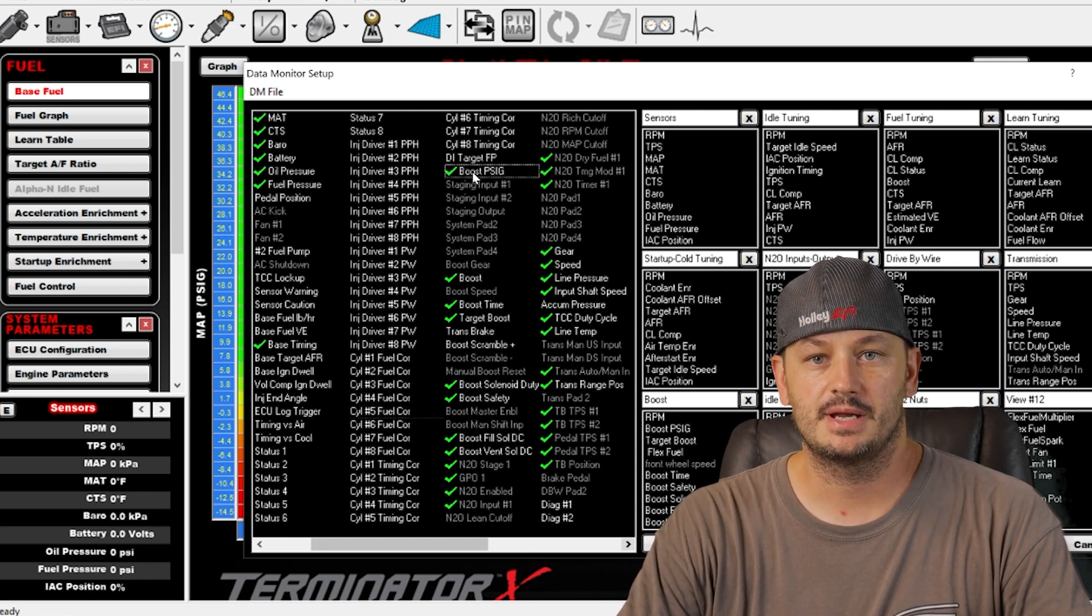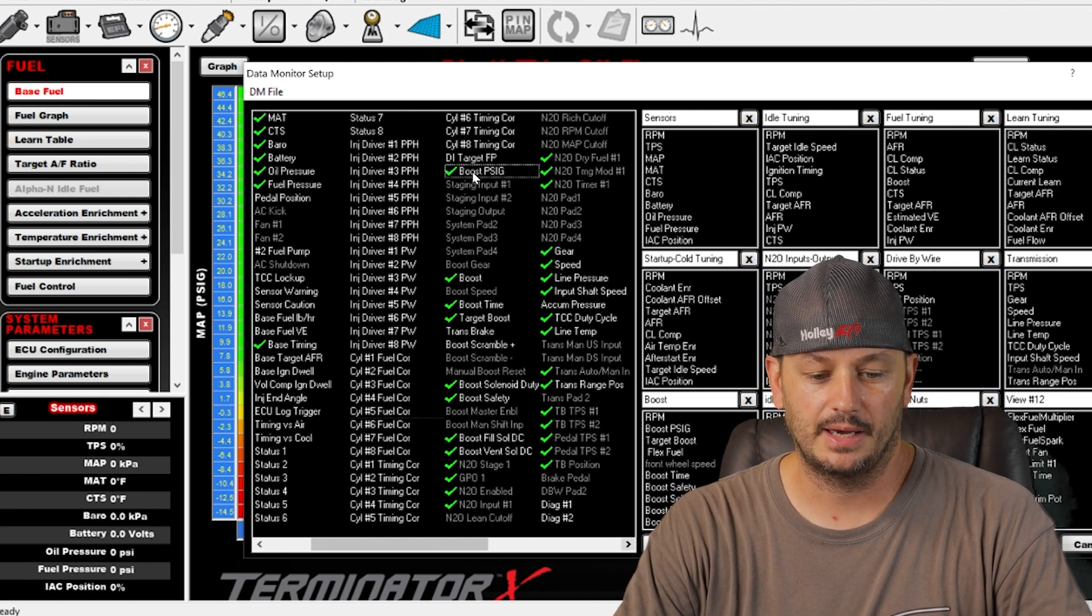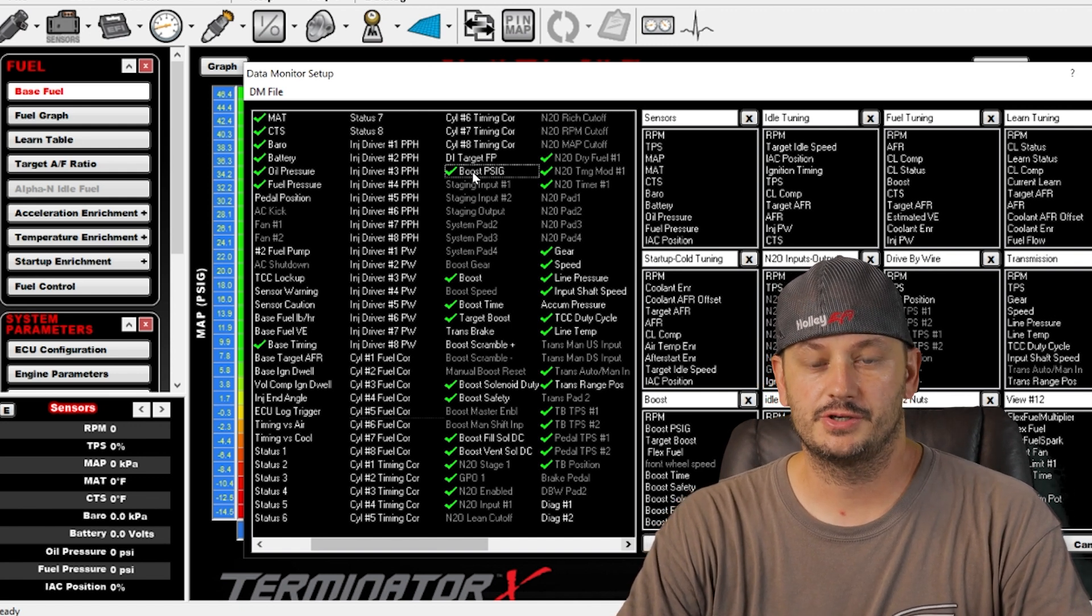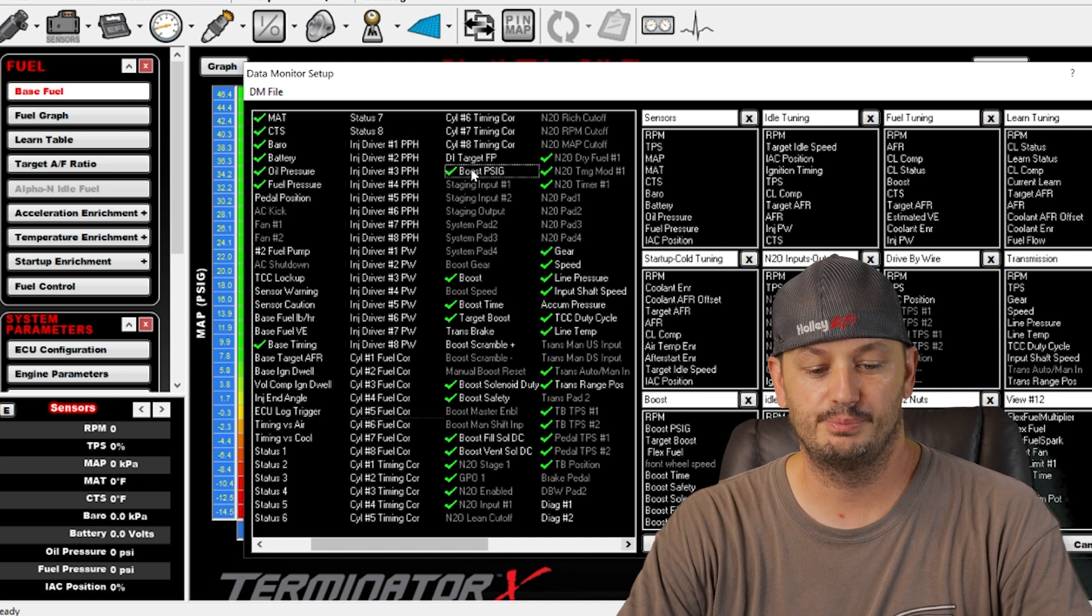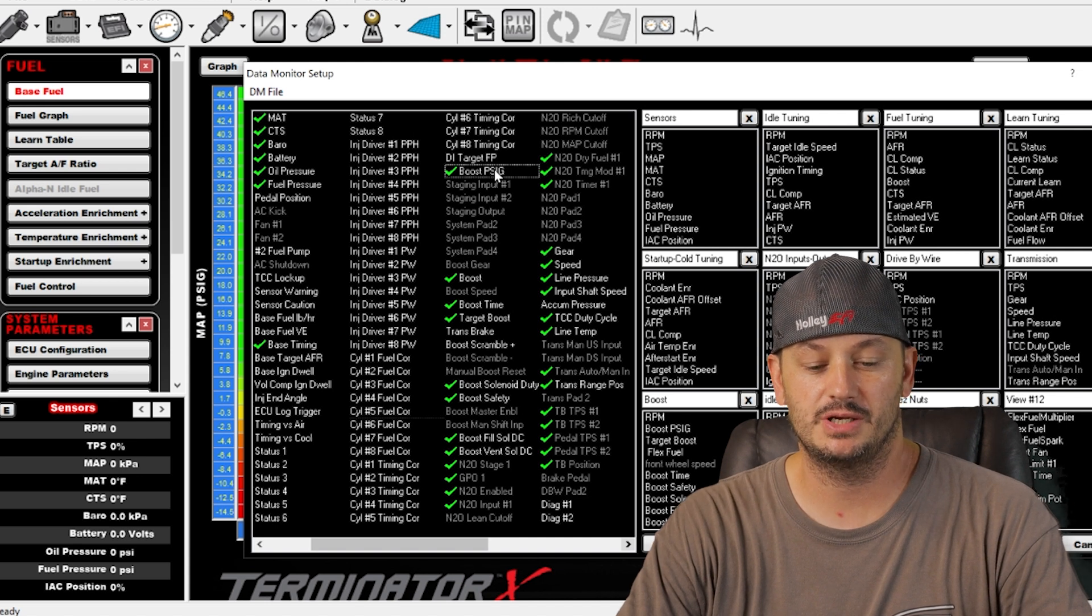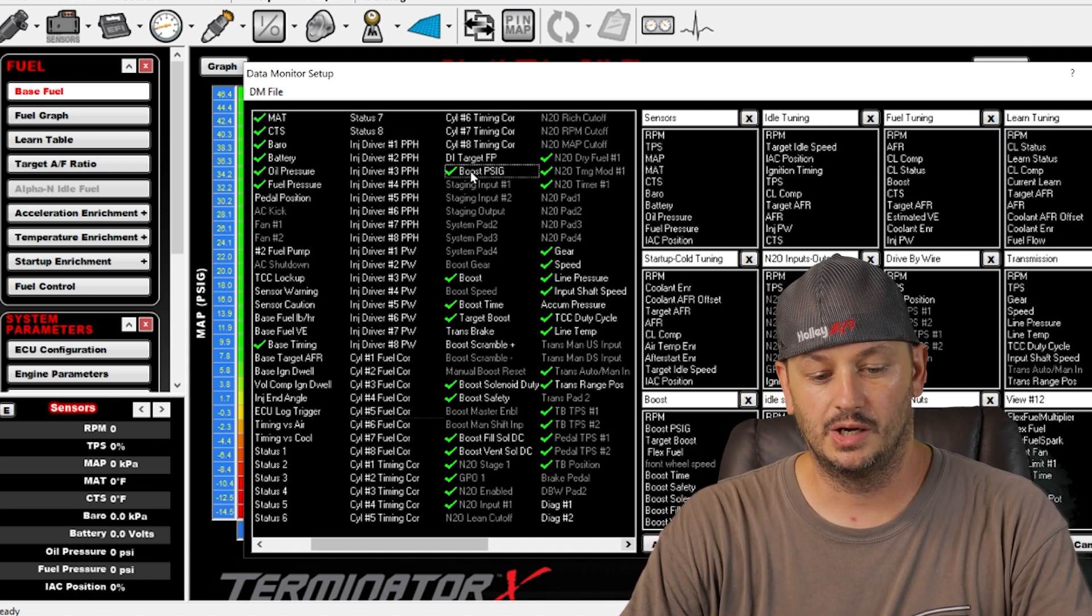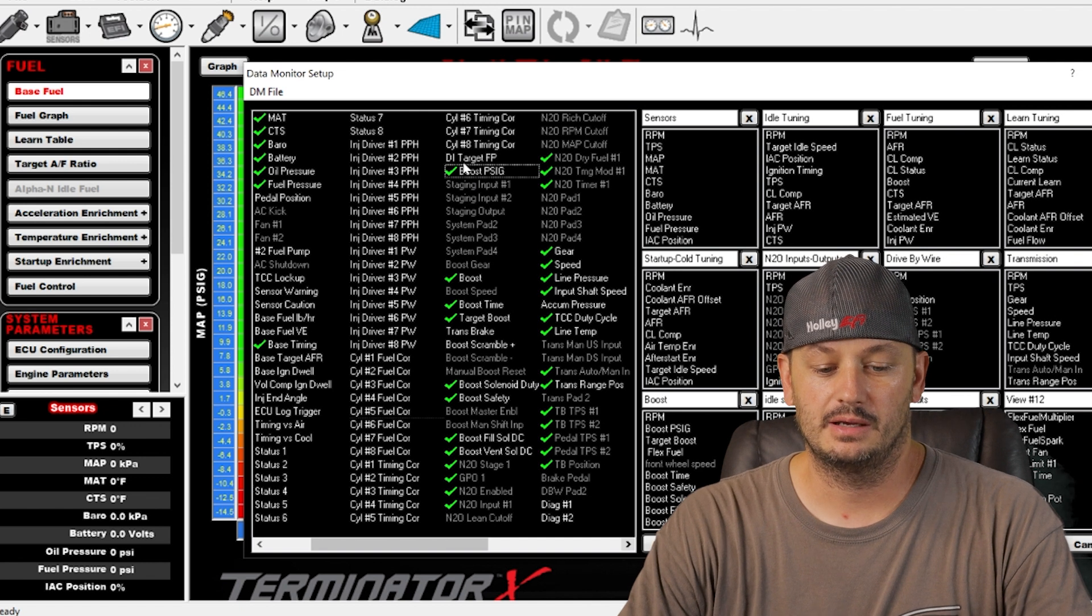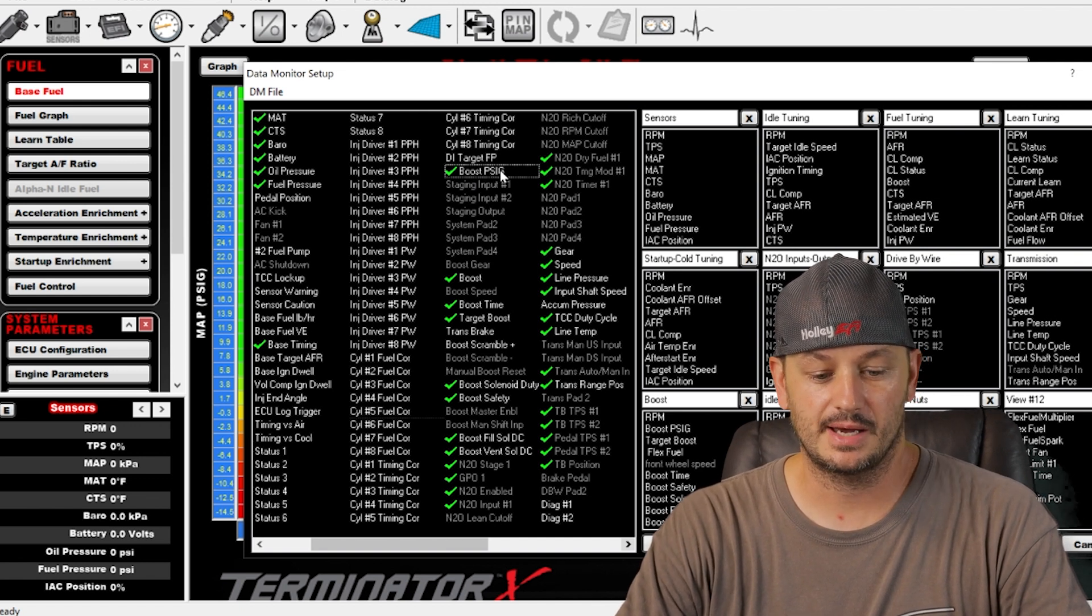Boost PSIG is nice, so if you don't want to look at your manifold pressure in KPA, you can use boost PSIG and it will display it both in vacuum and positive manifold pressure in PSI.